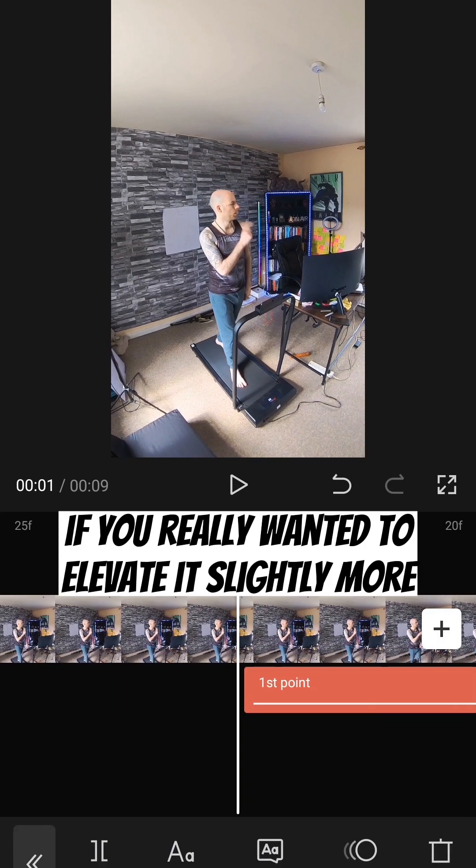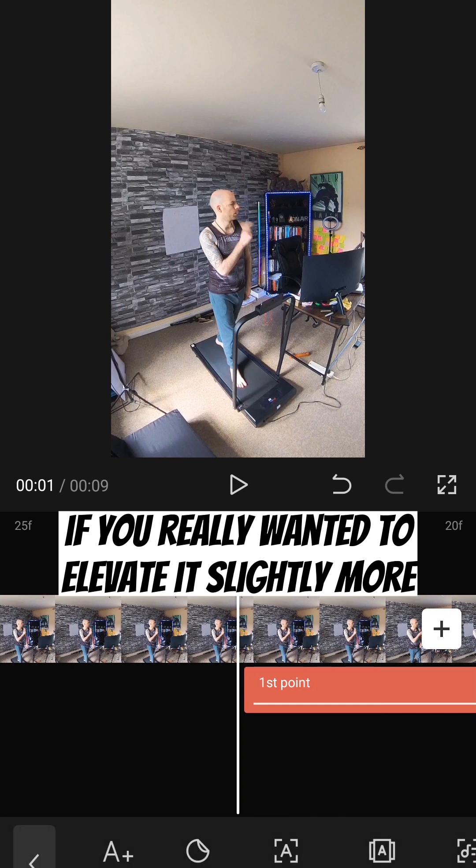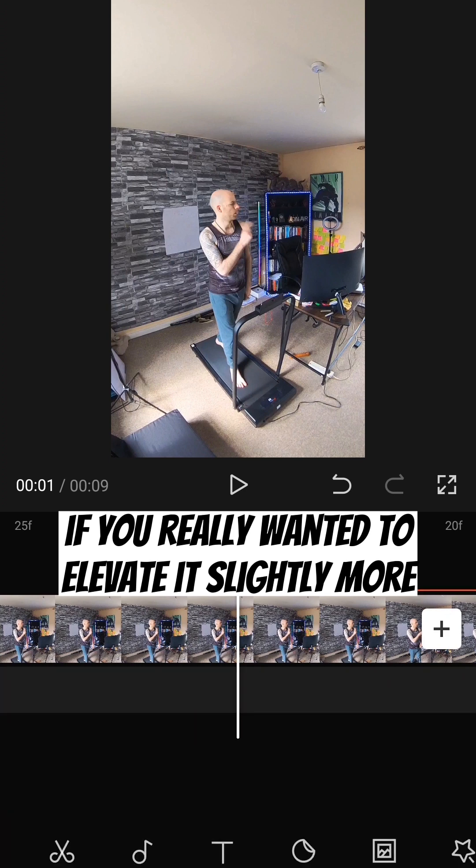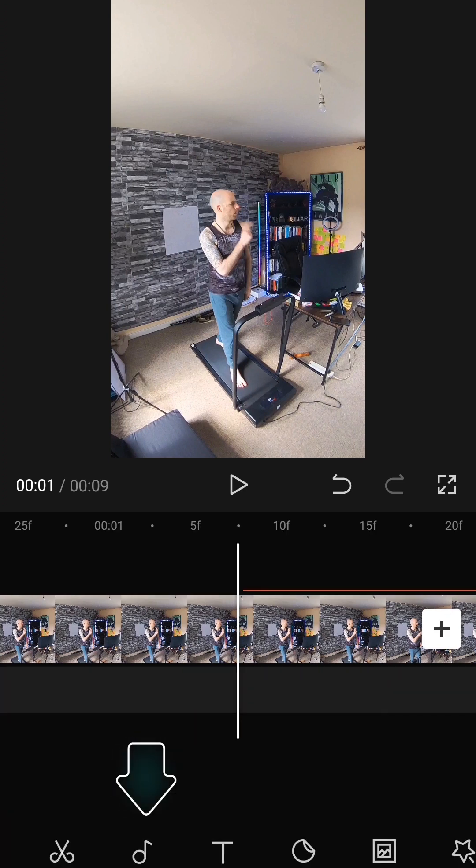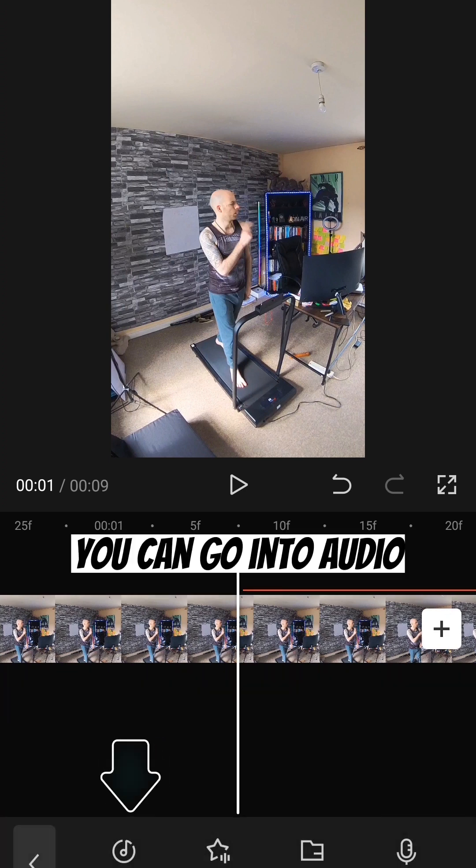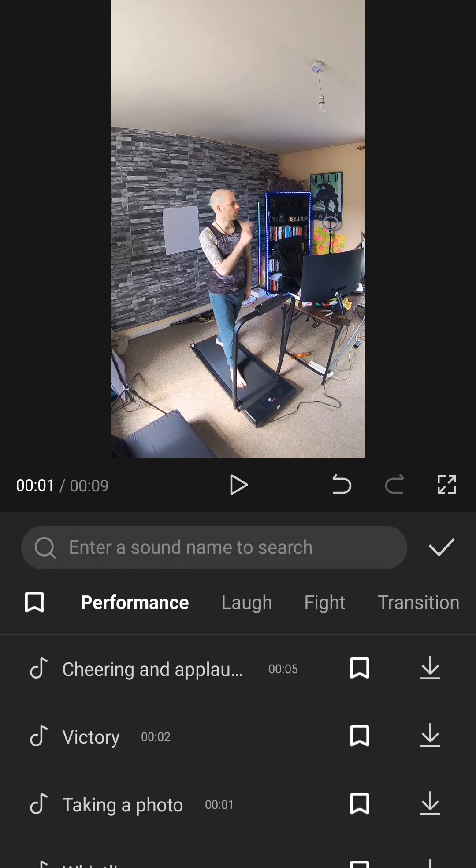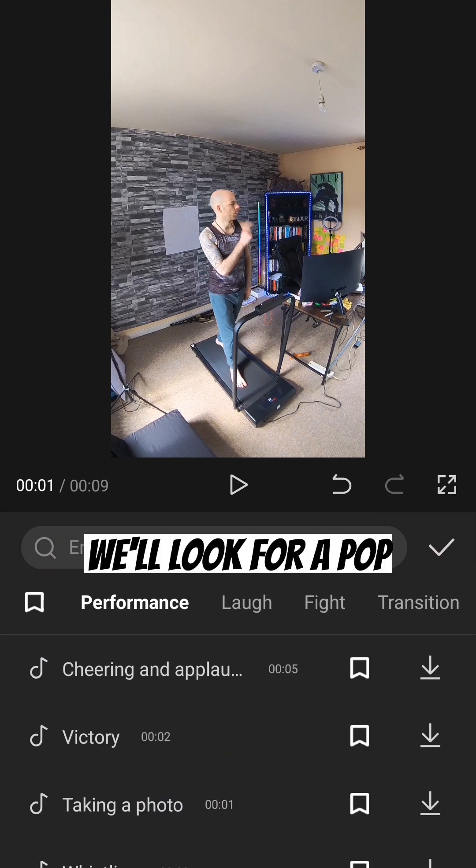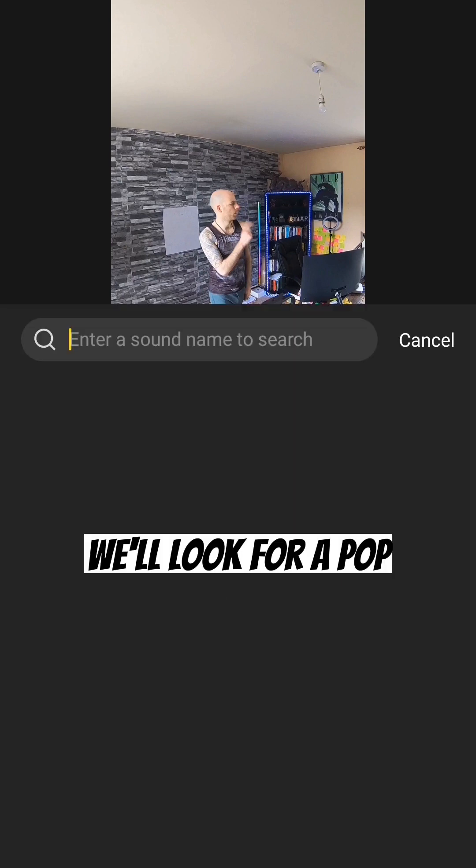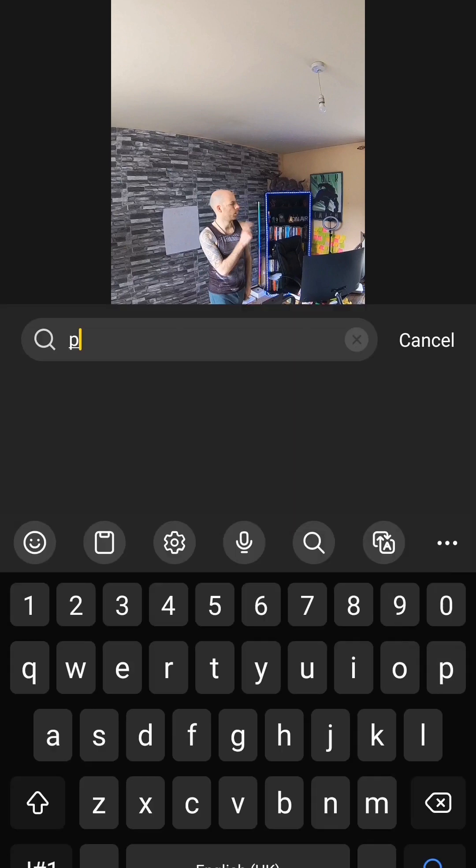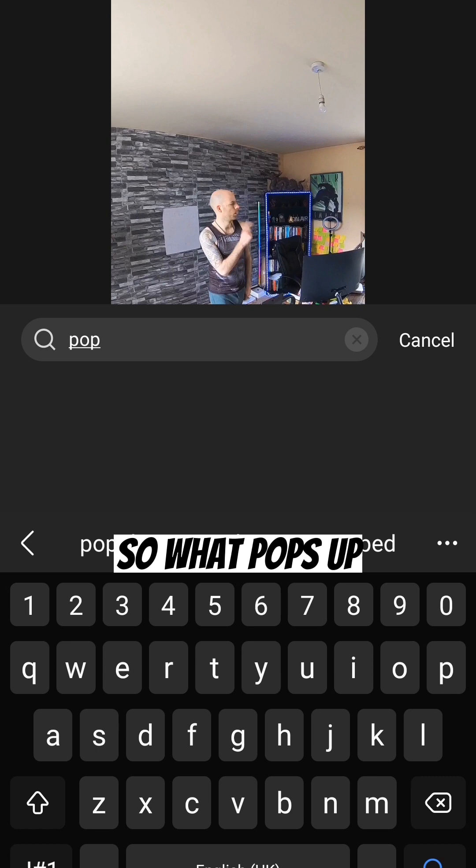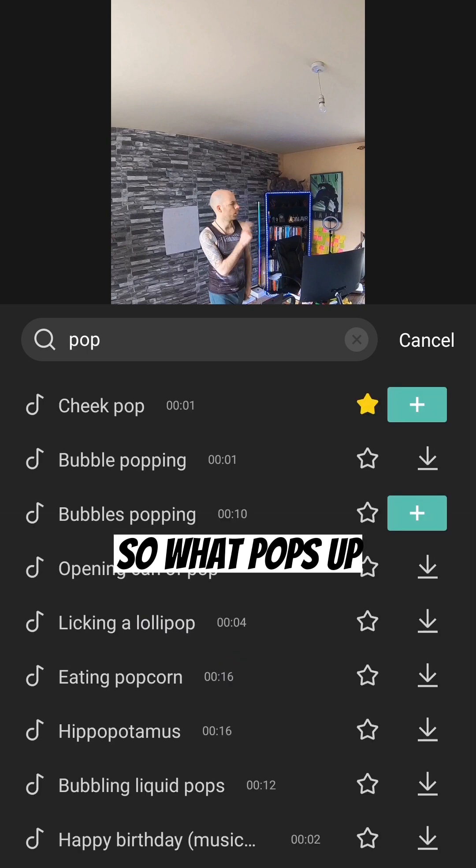And then finally, if you really wanted to elevate it slightly more, you can go into audio. Go to effects. We'll look for a pop. So it pops up.